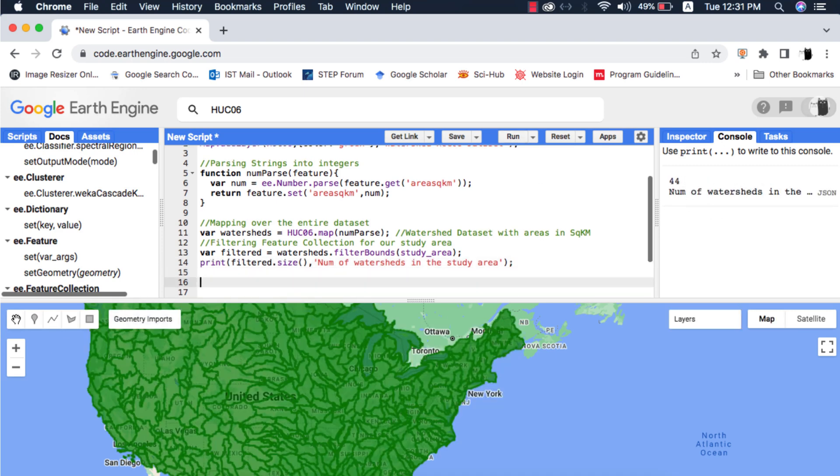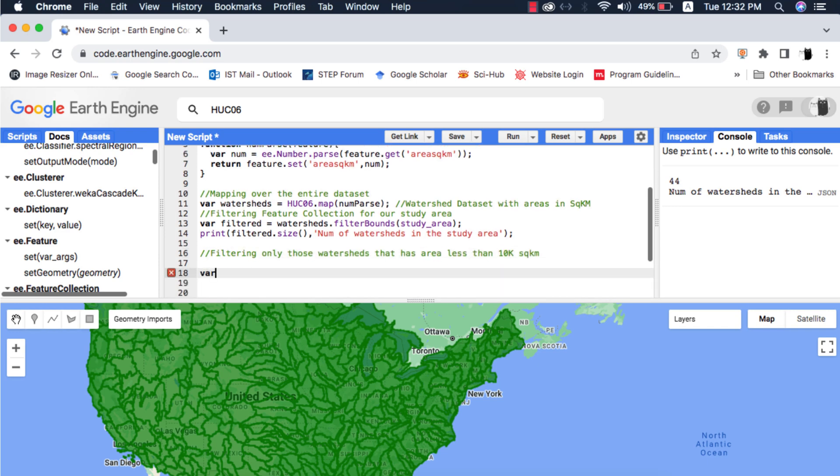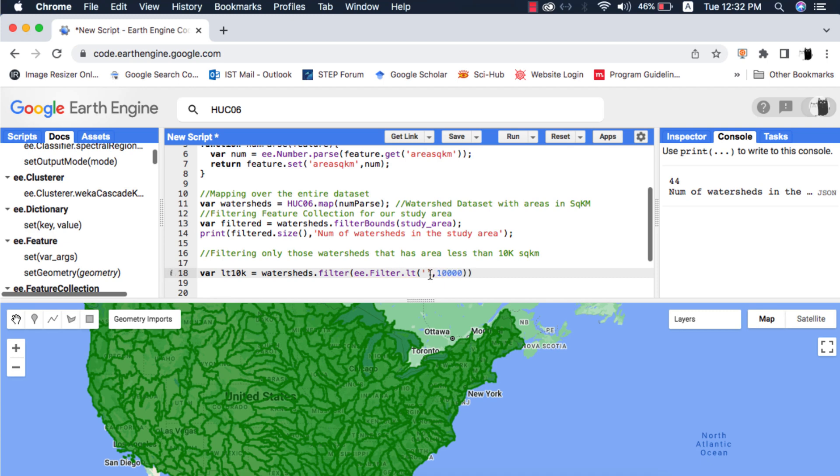To filter conditionally, for example watersheds that have area less than, equal to or greater than a particular value, we use the e.filter.eq, lt, gt, lte, or gte method for it. This method requires the column name in the feature collection and the value as arguments. Here I want to filter watersheds that have area less than 10,000 square kilometers.